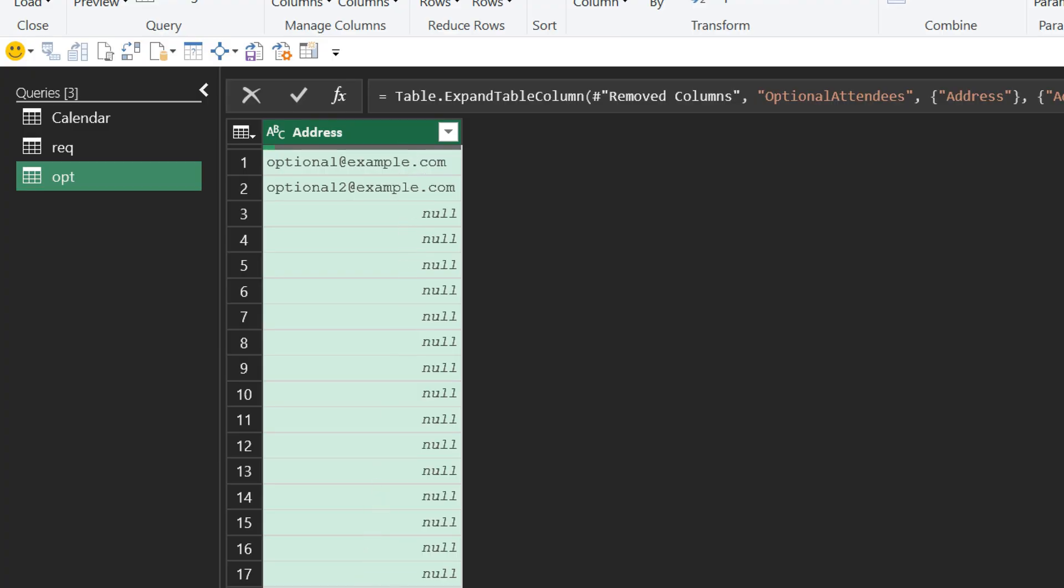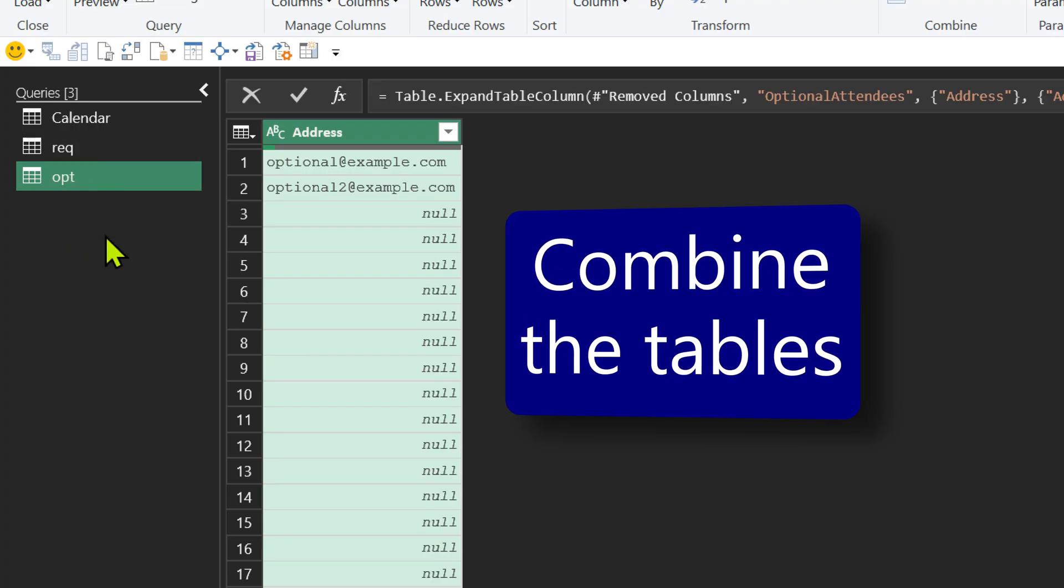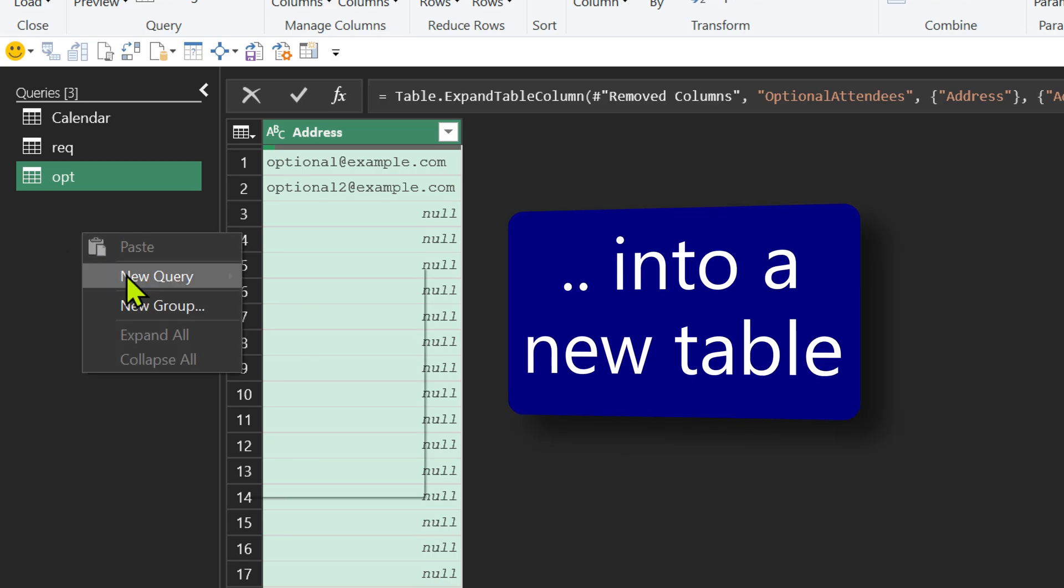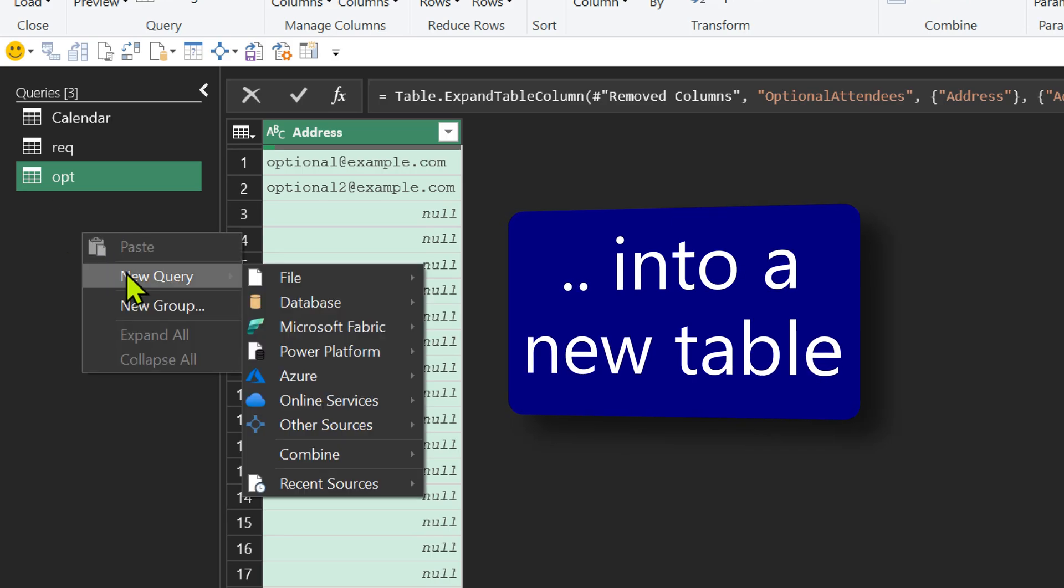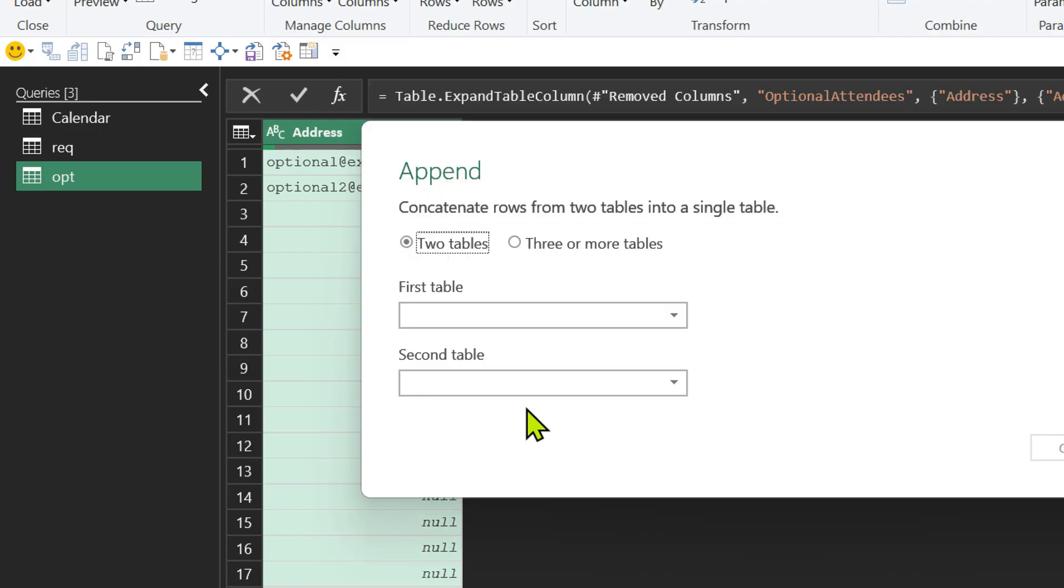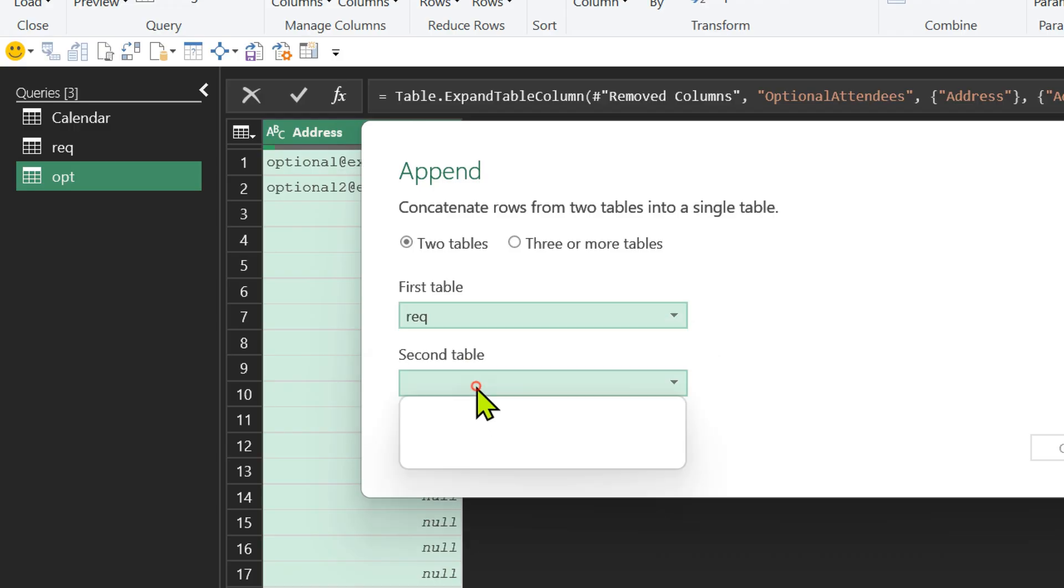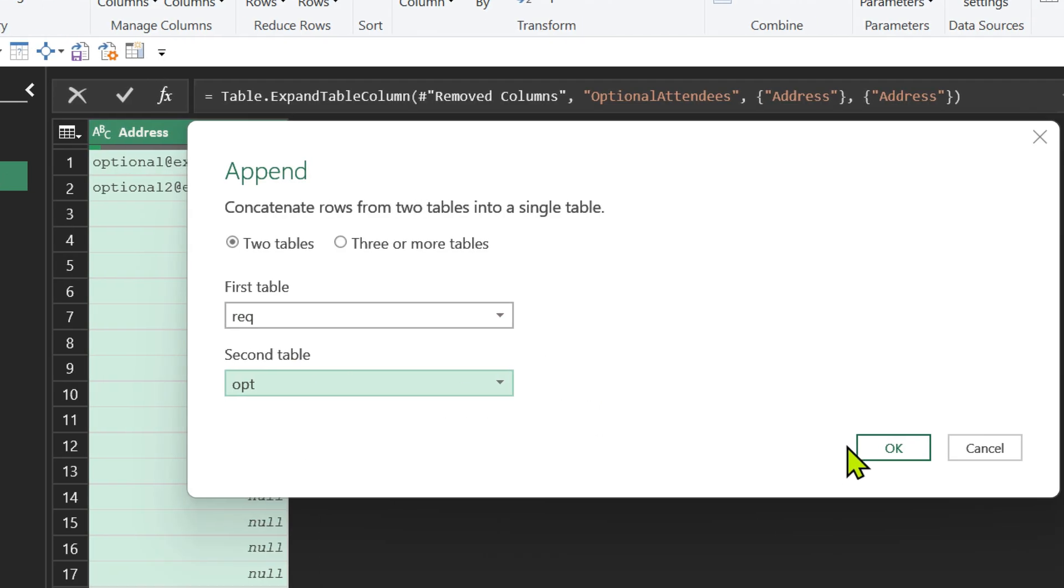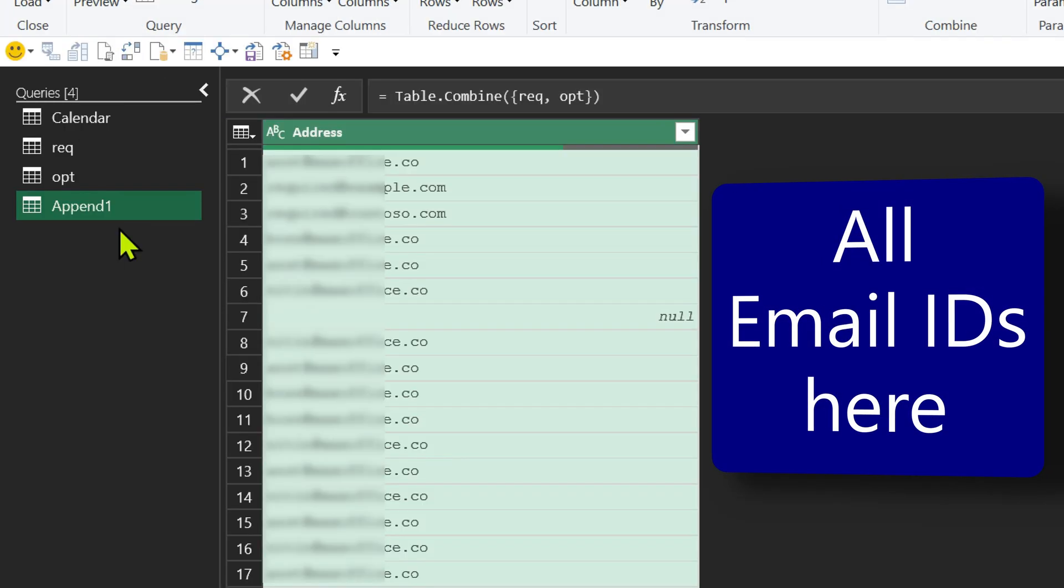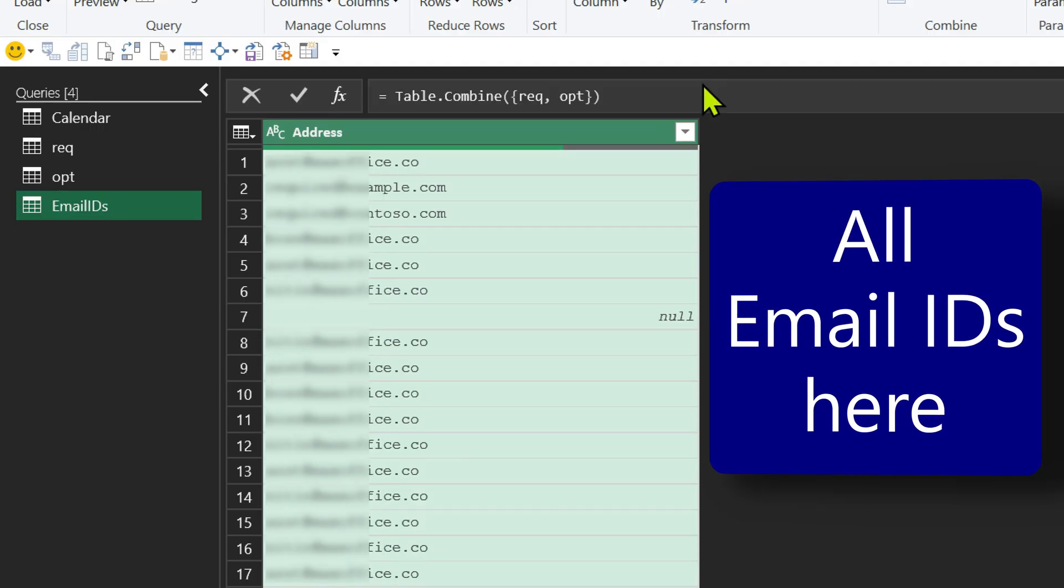So now I have more email IDs and more nulls. Now we just want a list of email IDs. We can combine required and optional together. The best way to do that is in a third table. Right click in this empty area and choose new query. Where is this data going to come from? Not from file, database, fabric, nothing. We just want to combine two queries as a new one. So now it will ask you which is the first table. It doesn't really matter which one. And then optional. And then click OK. Now it has created a separate table called append one. Let's give it a better name. Email IDs.